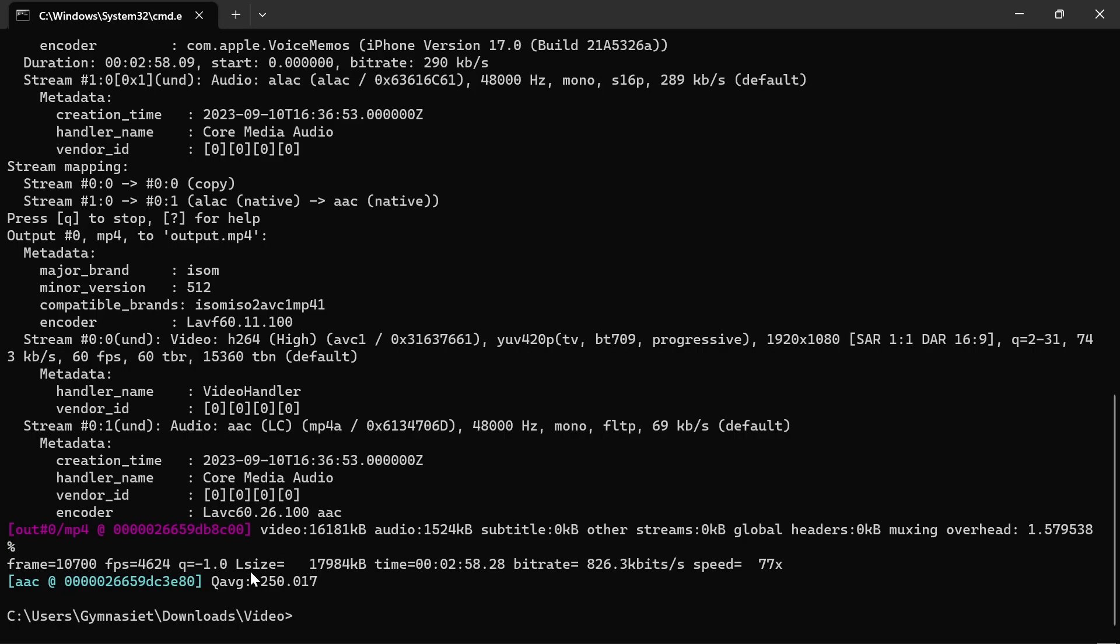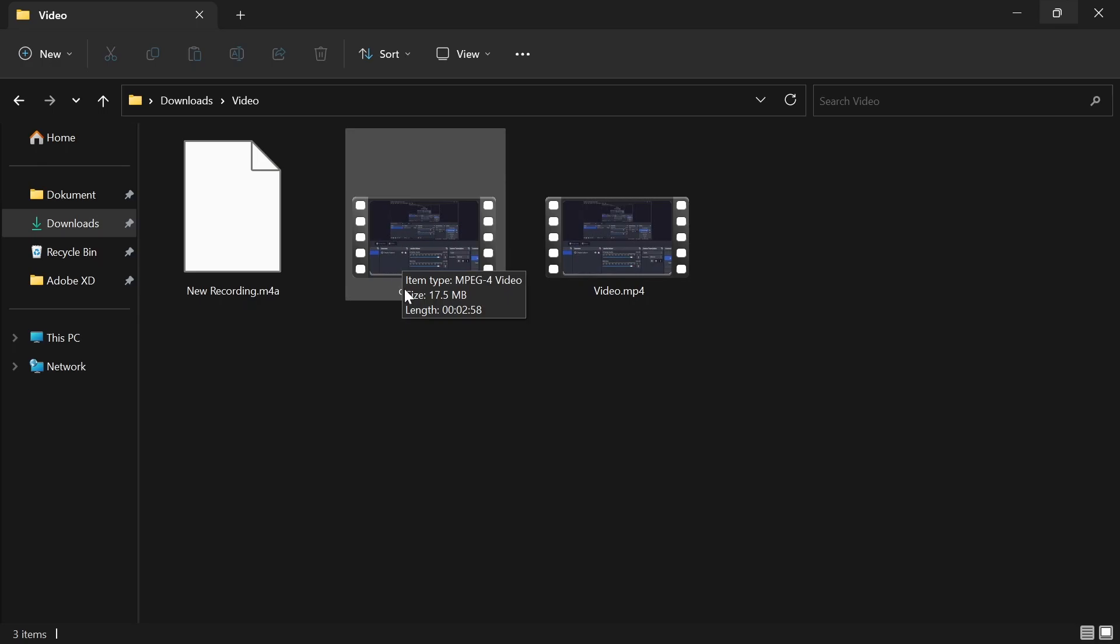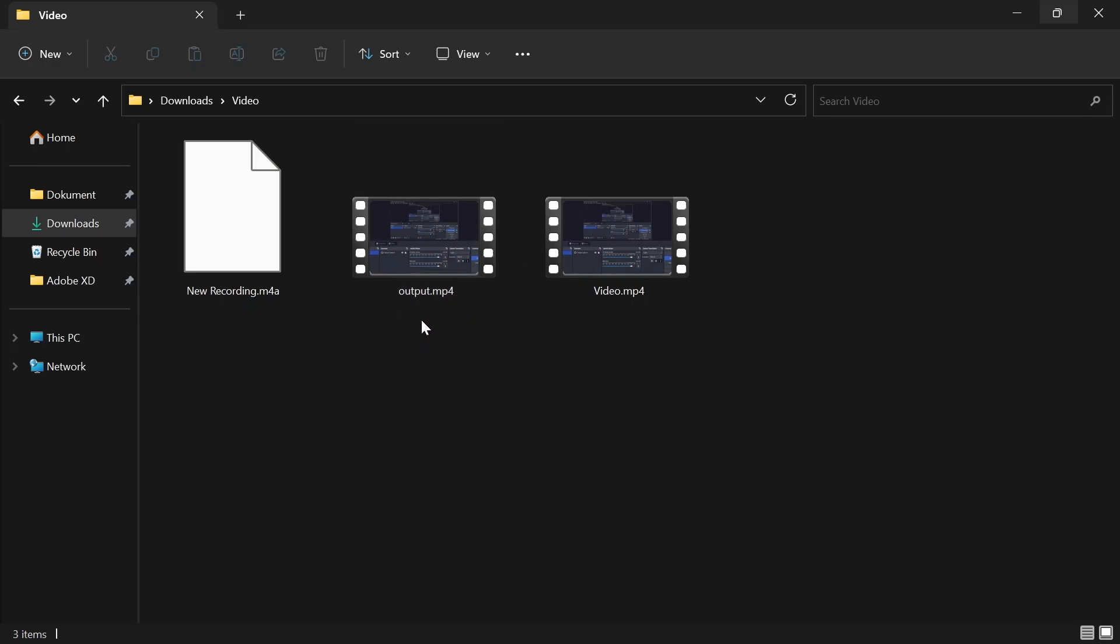As you can see, you get a bunch of data, but after that it has completed and it goes back to this line. That means it has been successfully run. When I head back, I have a third file with video and audio combined, which is output.mp4. That is how simple it is. Thank you.